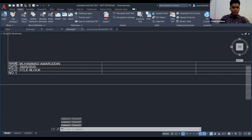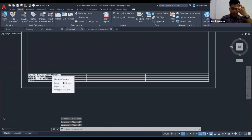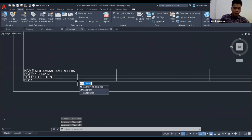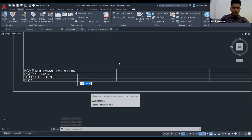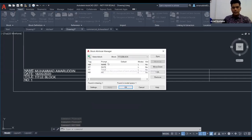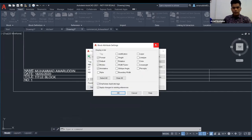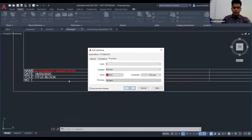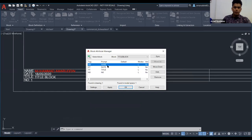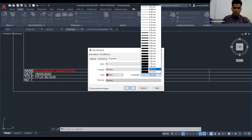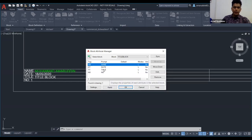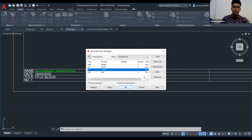Seterusnya kita nak buat bahagian BATMAN — Block Attribute Manager. Kalau you nak tukar warna atau properties attribute, type 'BATMAN', ambil block, pergi ke setting. You boleh tukar properties: warna, layer, ketebalan — contoh tukar ke green. Ini akan memudahkan kerja kita dan tak ambil masa yang lama untuk siapkan satu tugasan.